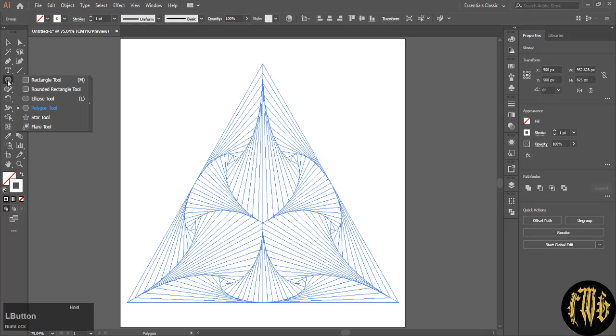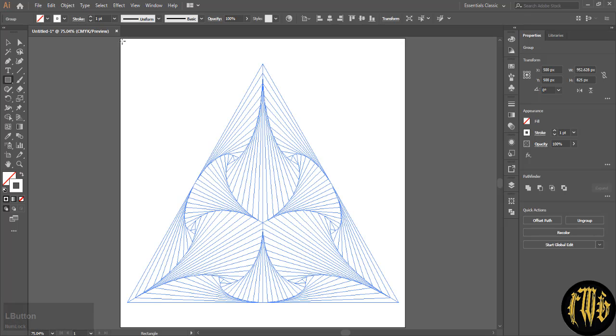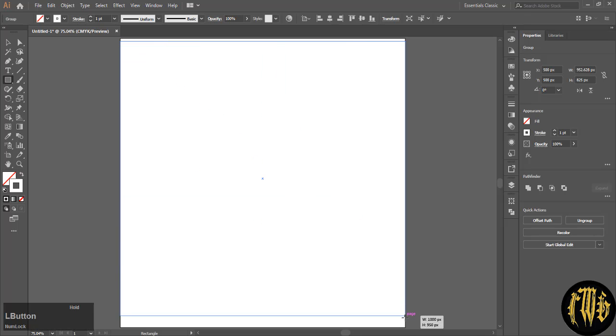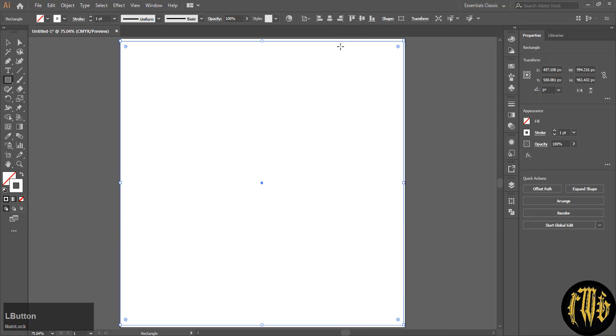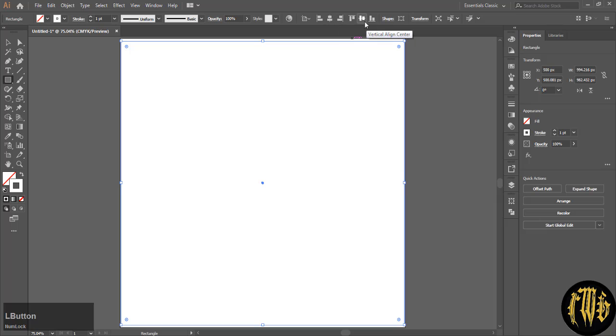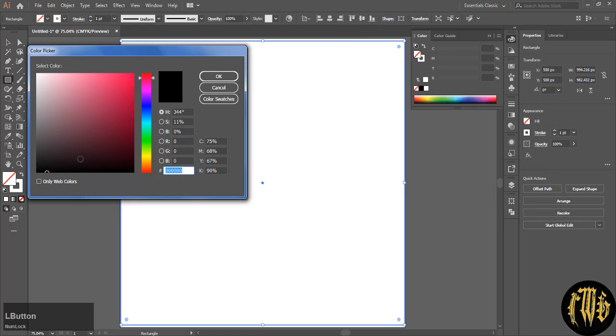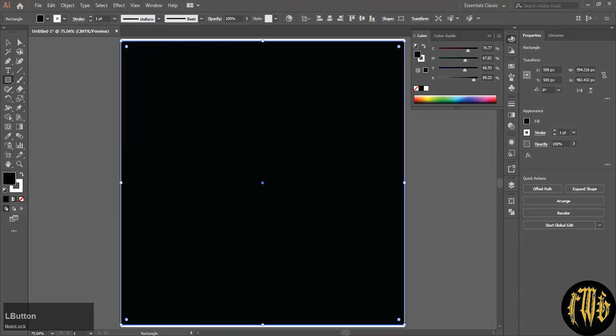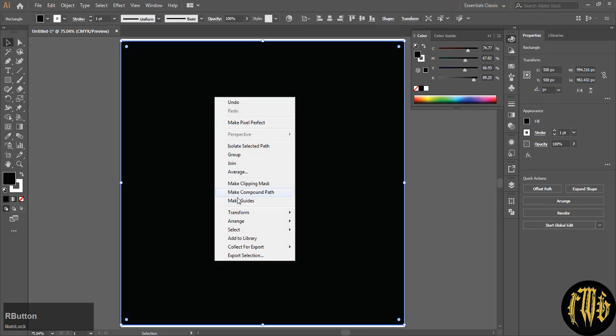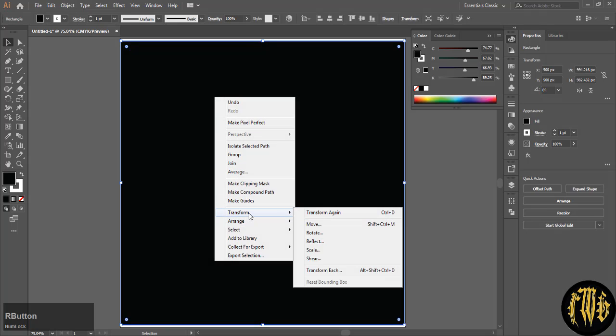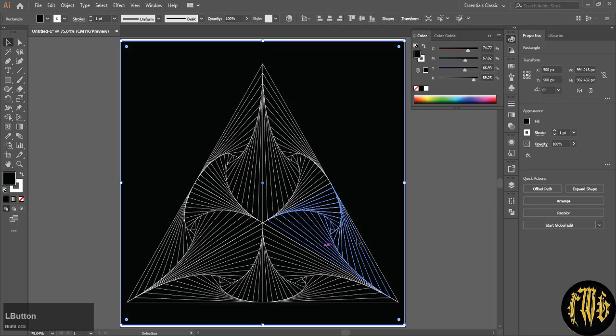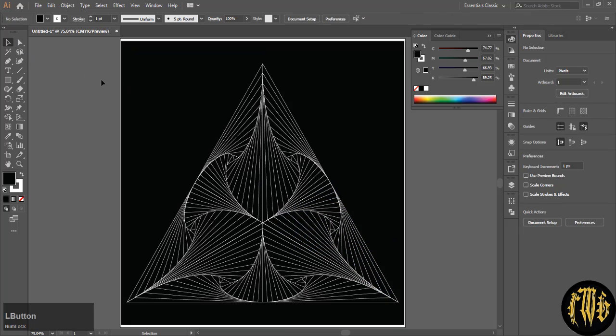Now select the rectangle tool and draw a rectangle which is bigger than the design you made and give it a color. I am choosing black. You can center it now or you can center it afterwards also. With the rectangle selected, hit arrange and send it to back. Deselect everything.